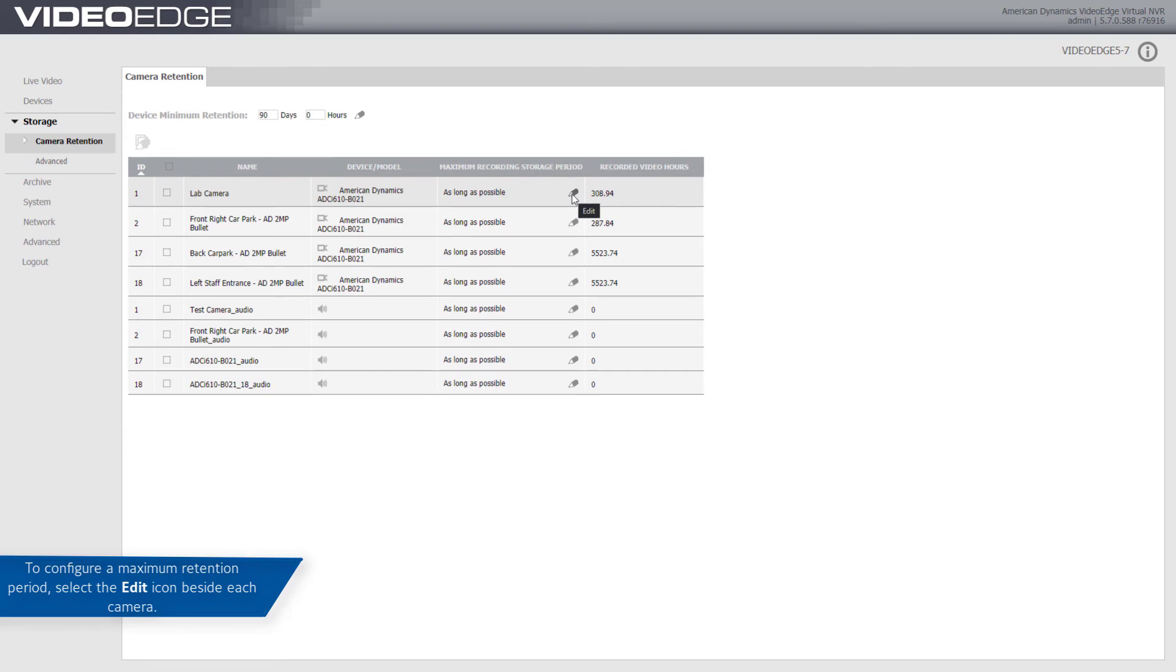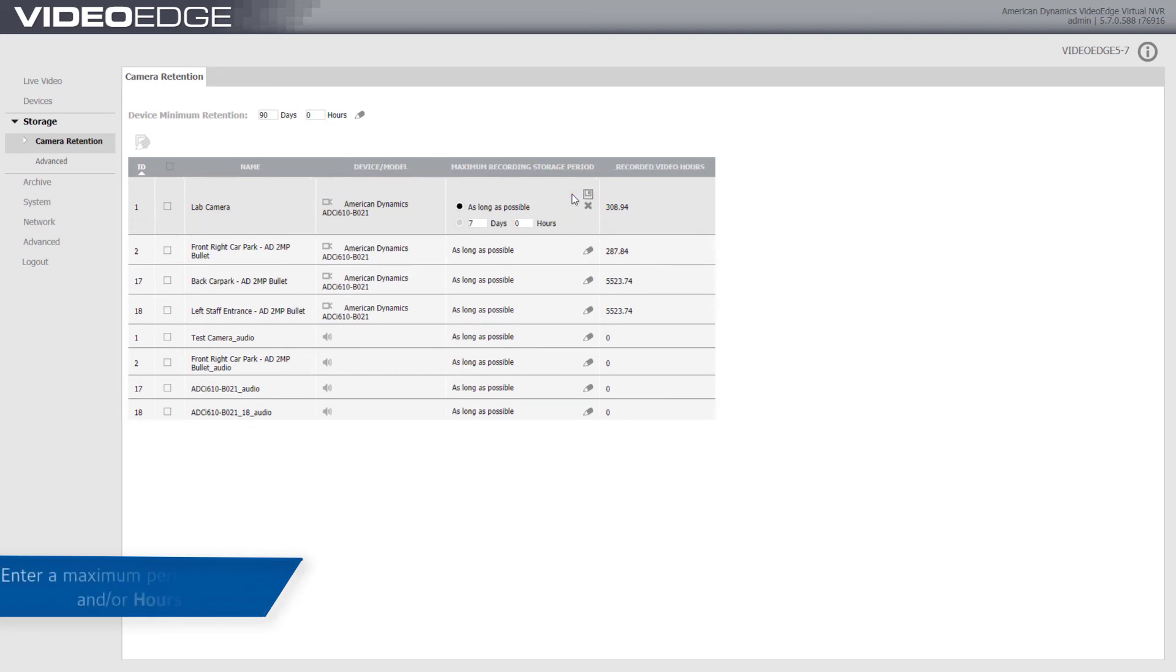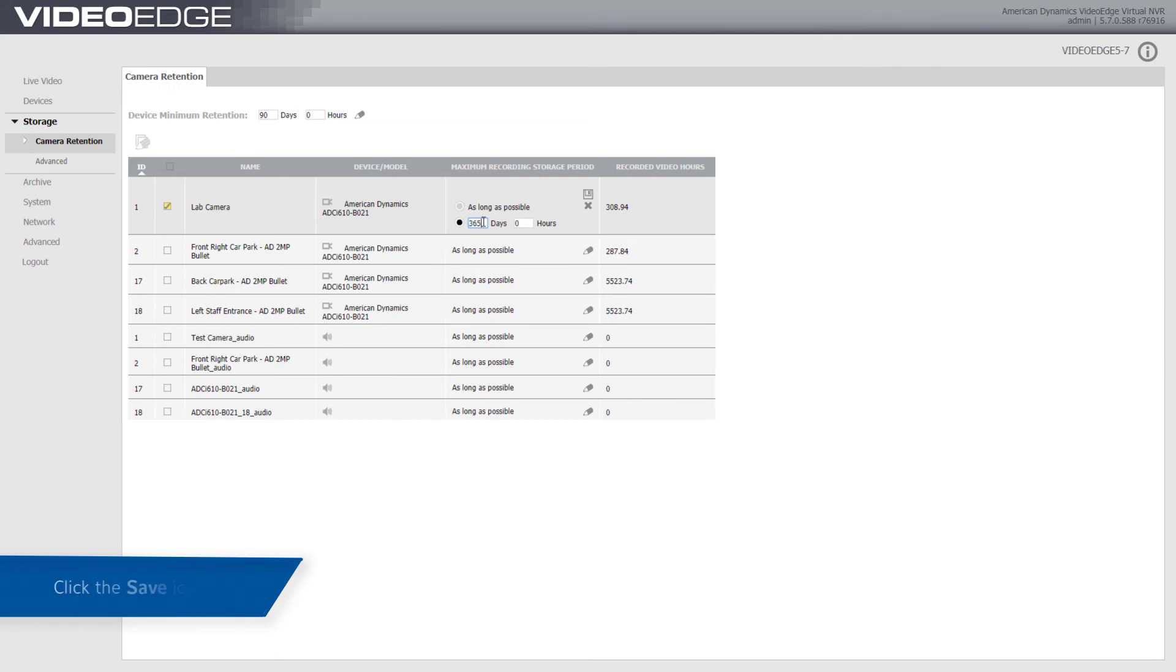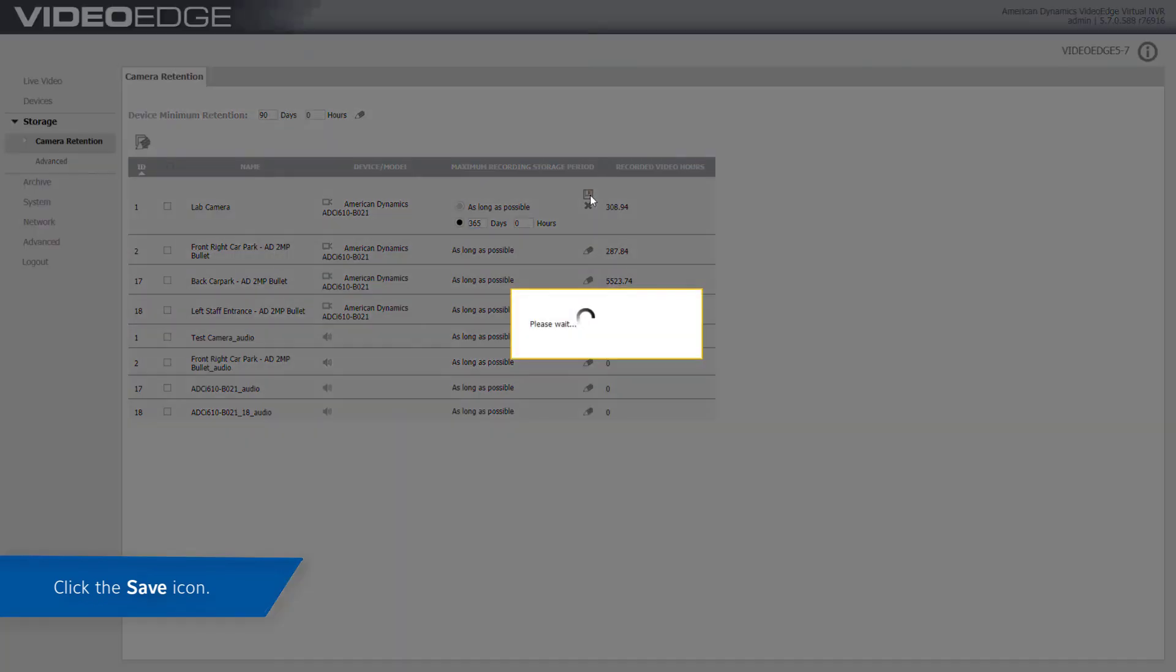To configure the maximum retention period, select the edit icon beside the camera. Enter a maximum value in days and/or hours, for example 365 days. Once you are happy with your configuration, select the save icon.